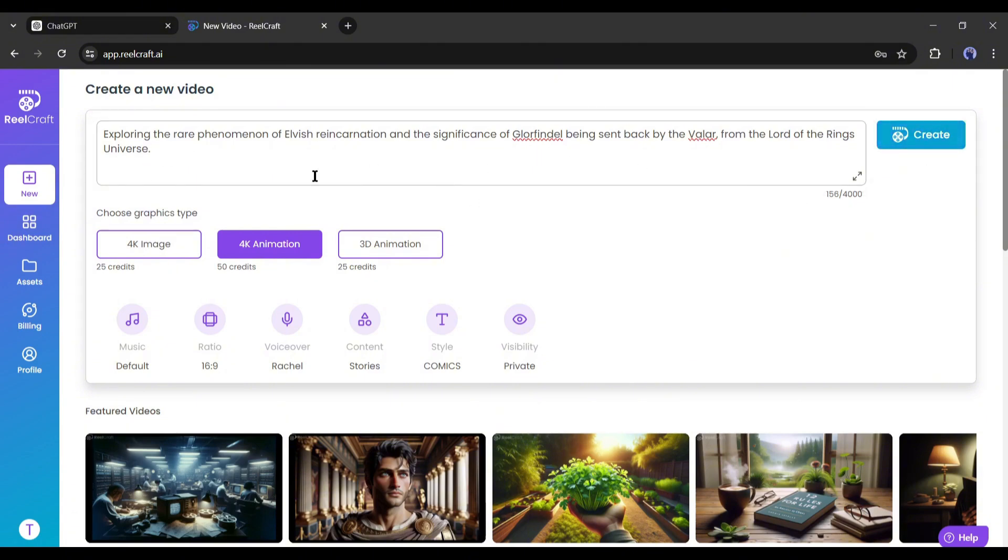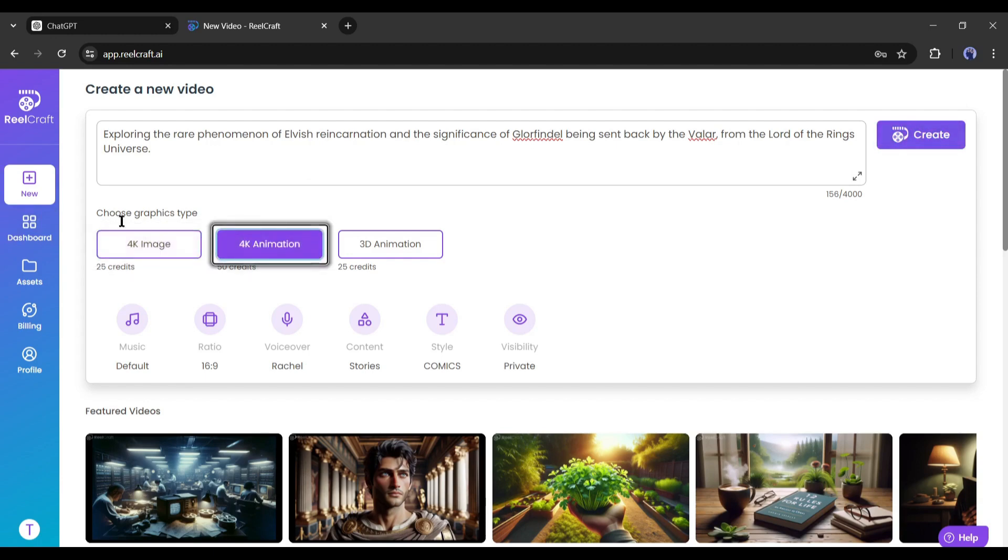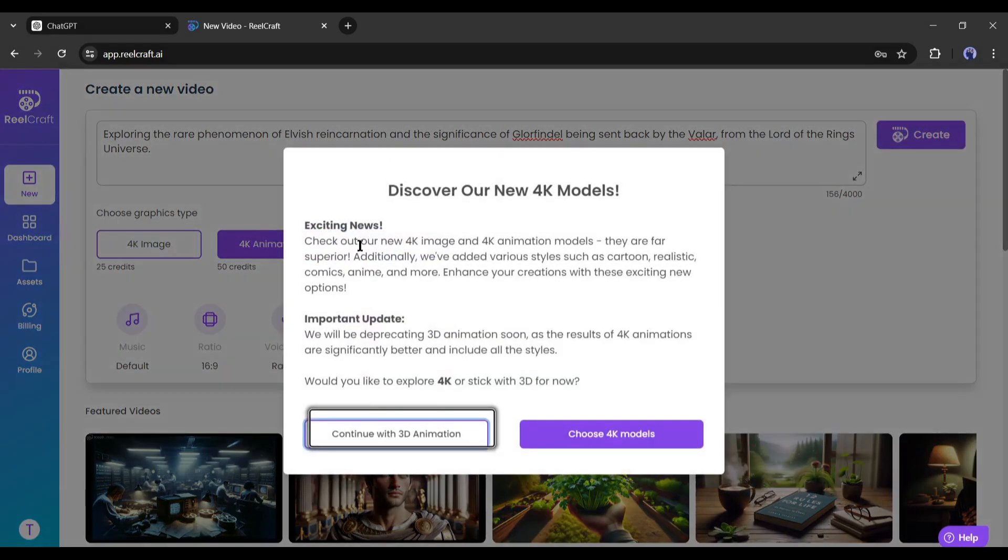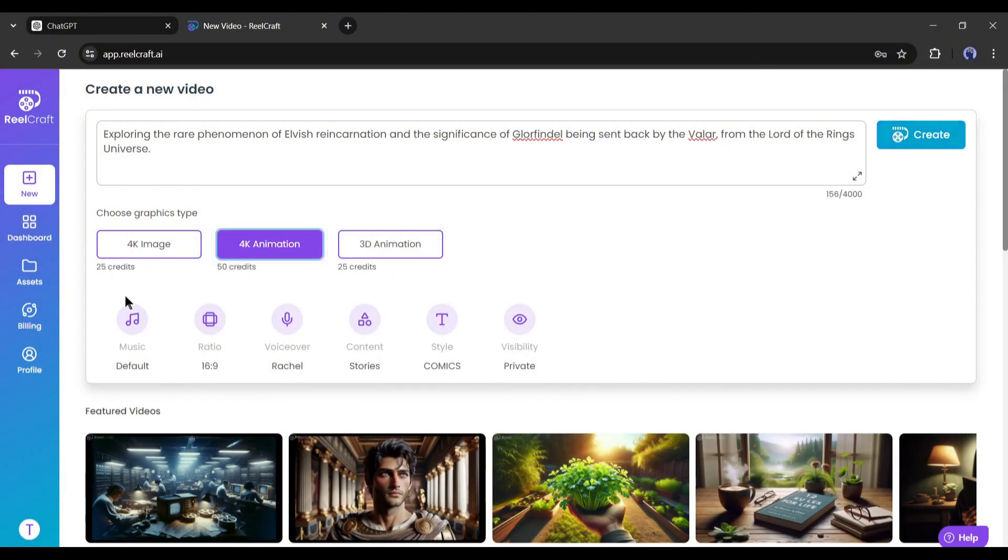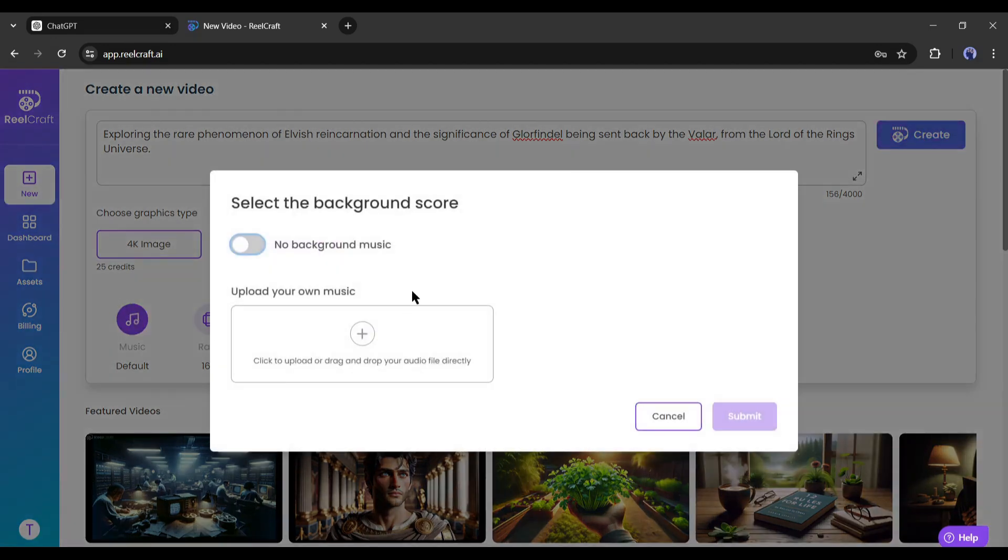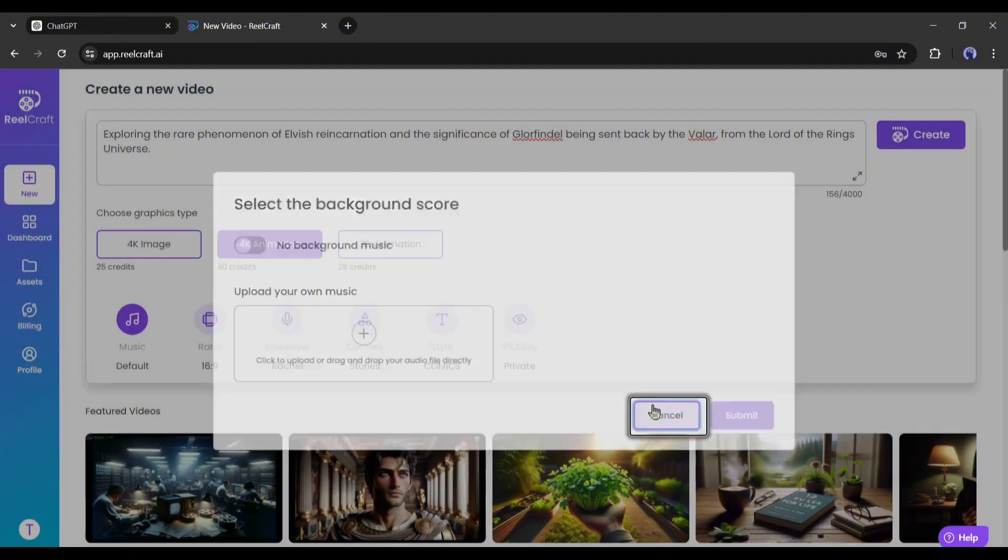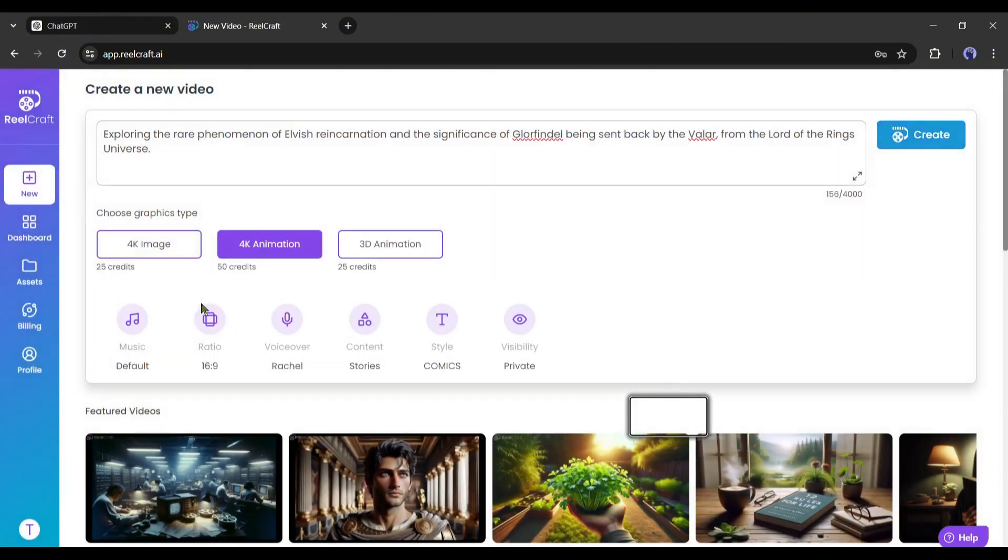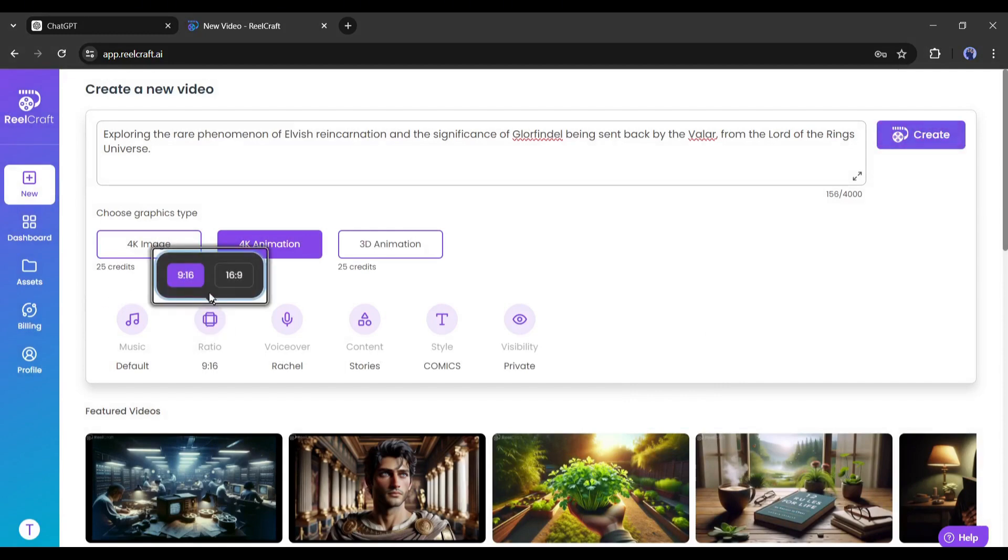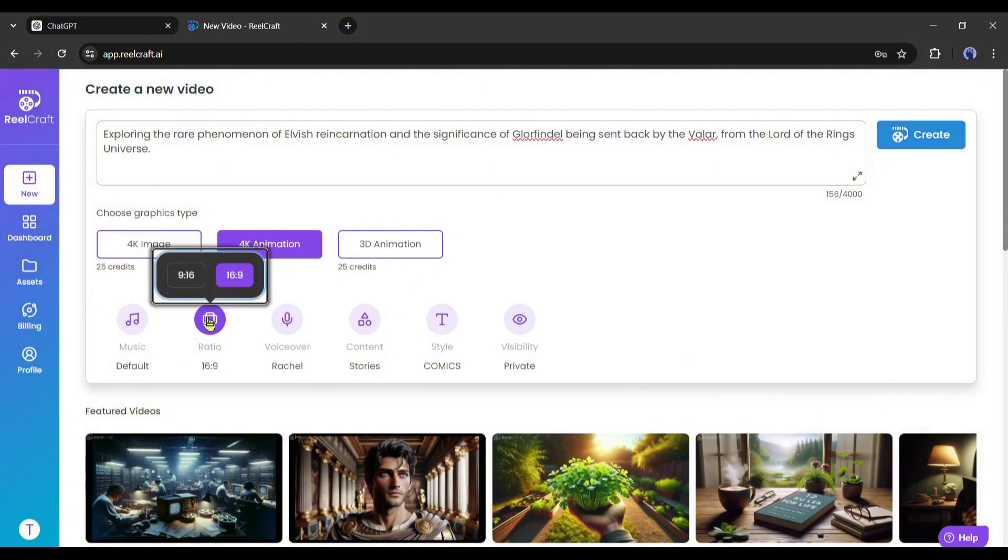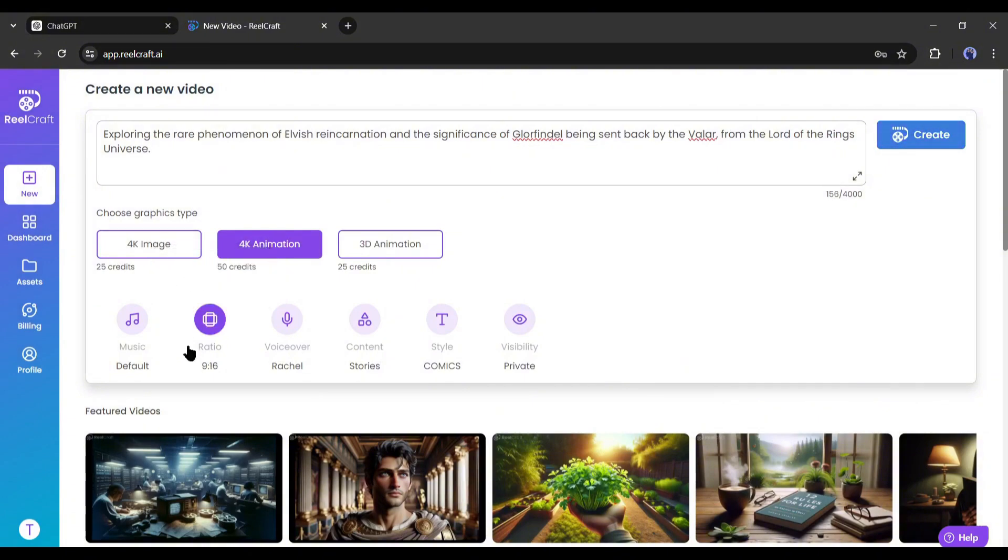we have to choose the graphics type. Here you will find three options: 4K image, 4K animation, and 3D animation. Choose your desired graphics type. I think 4K animation will be perfect for us. Next, the music. You can use default background music for your video. If you want to use any custom music, you can upload it from here. After the music settings, choose an aspect ratio. At this moment, you can create videos in 16:9 and 9:16 aspect ratios on ReelCraft. As I am making a video for TikTok, I am going with 9:16.